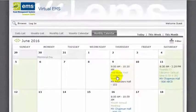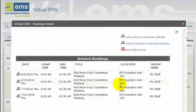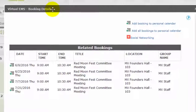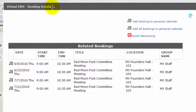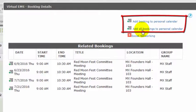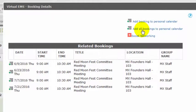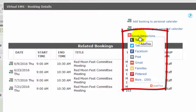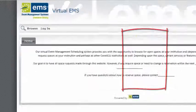I'm clicking an event on the Monthly Calendar tab. In the Booking Details box, I can add the booking to my personal calendar by clicking the icon in front of a selected date, or select all of the bookings if it's a recurring event. I can also add it to social networking sites.